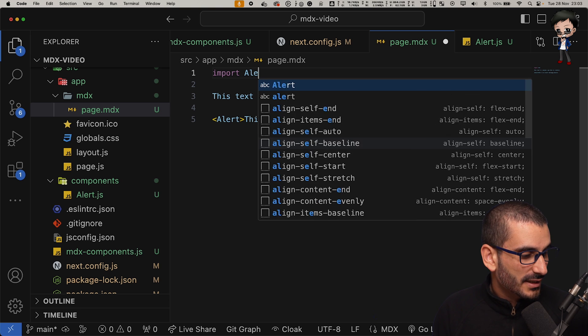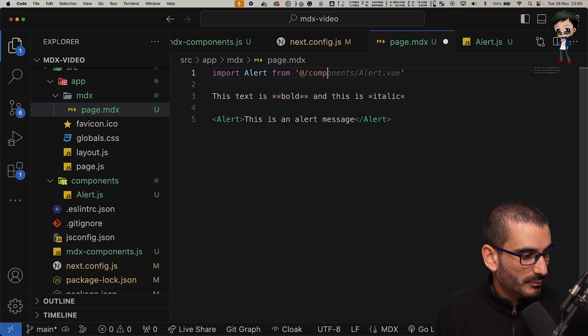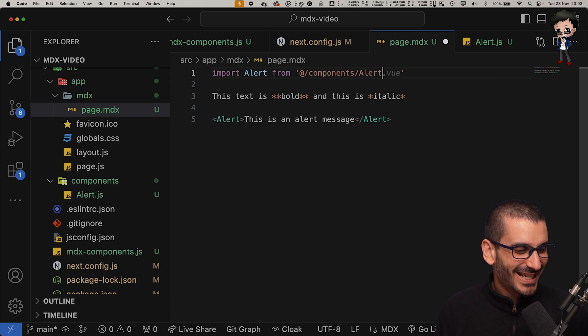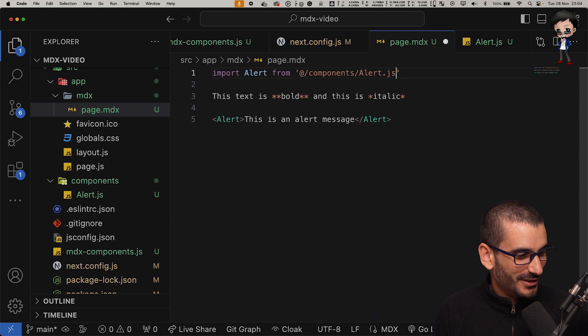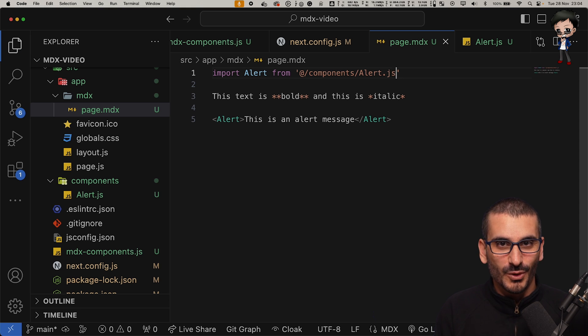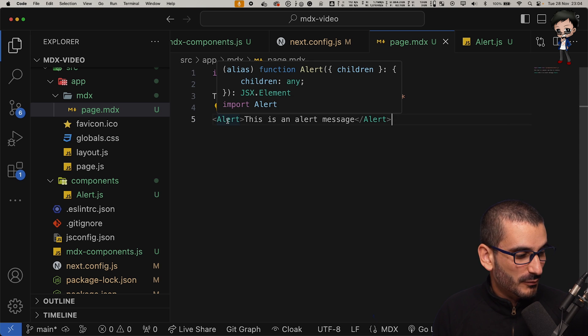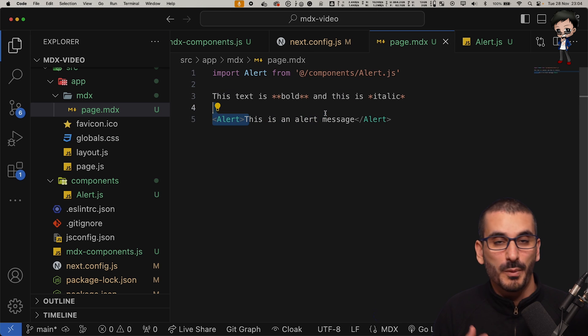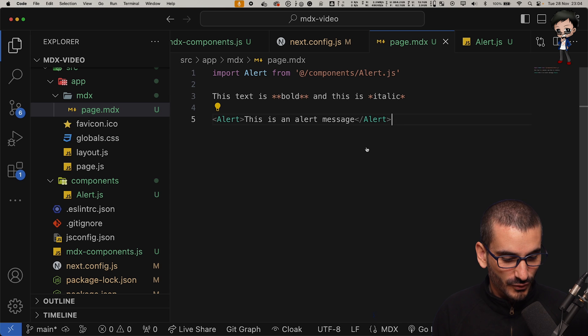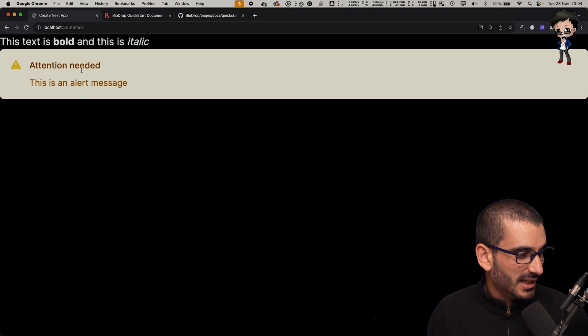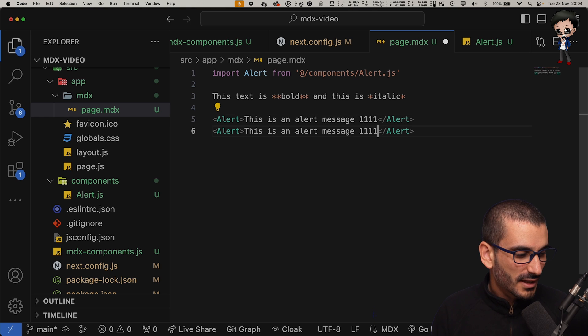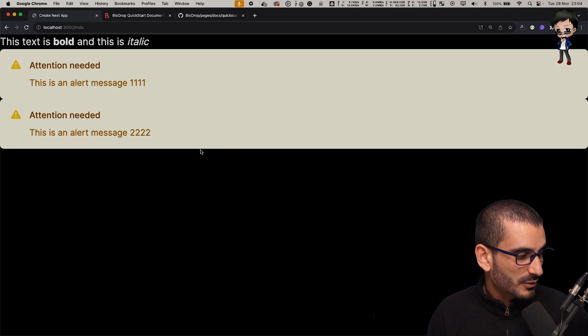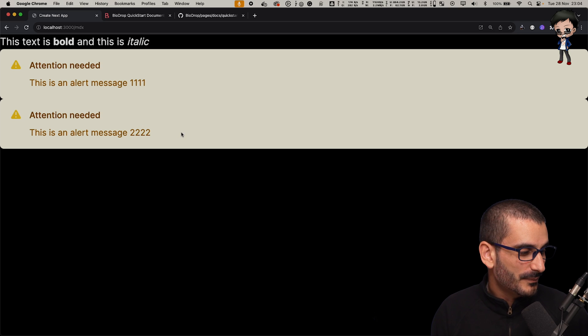We can say import alert from components. You do need the extension when using imports in an MDX file, that has caught me out before. And then we're going to use the alert component. And this is what we're going to pass in as the children. We can see the alerts below. This is an alert message. Let's just put 111 and then we'll put 222 and I'll hit save and you'll see there are now two.